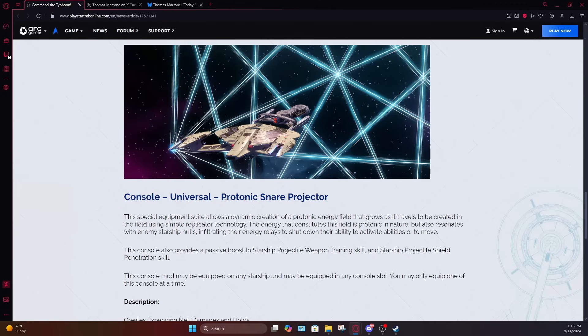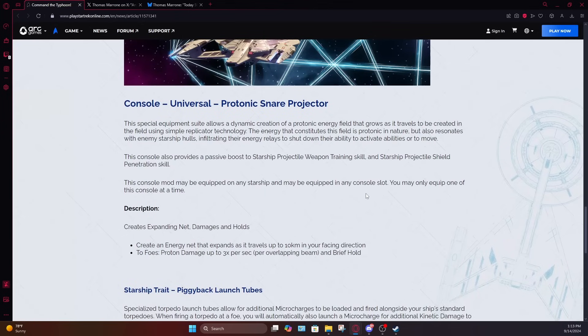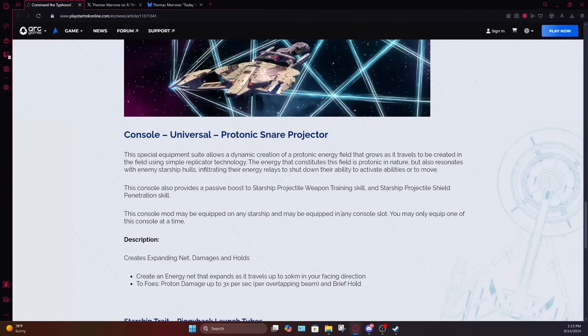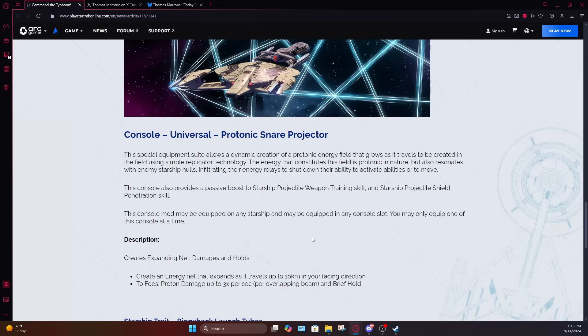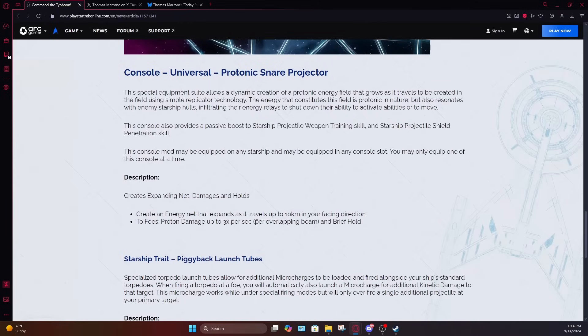The typhoon also has a console called protonic snare projector, and it's basically a big hold field that deals proton damage. It grows in size as it's active. They actually gave us a little bit of tooltip information for once. It creates an expanding net which damages and holds enemy targets. Can create an energy net that expands as it travels up to 10 kilometers in the direction that you're facing. To foes, it'll deal proton damage up to three times per second per overlapping beam and provides a brief hold. So it's basically creating like a spider web of proton damage that gets bigger and bigger in the direction that you're facing for every beam that makes contact with the ships that are inside the field, they will receive proton damage.